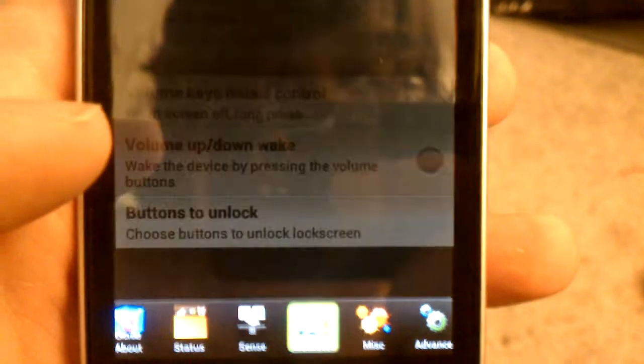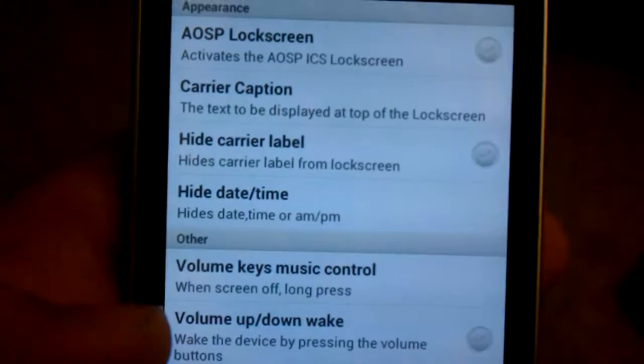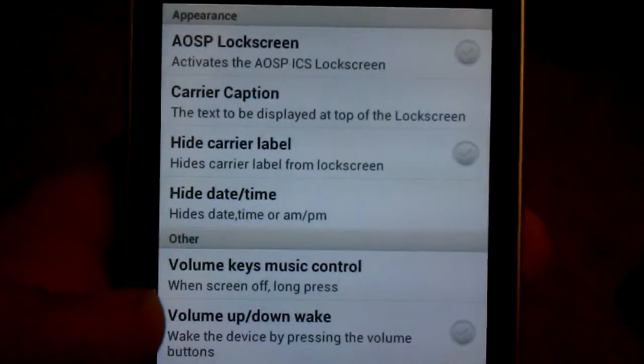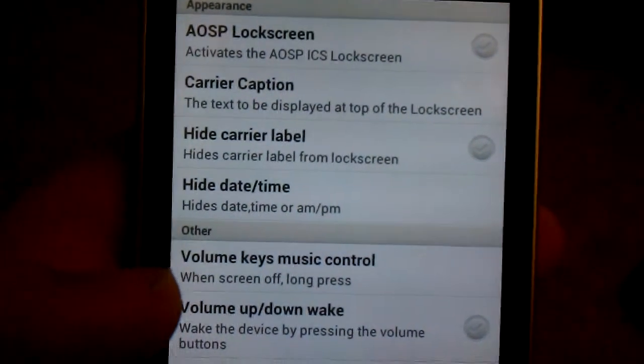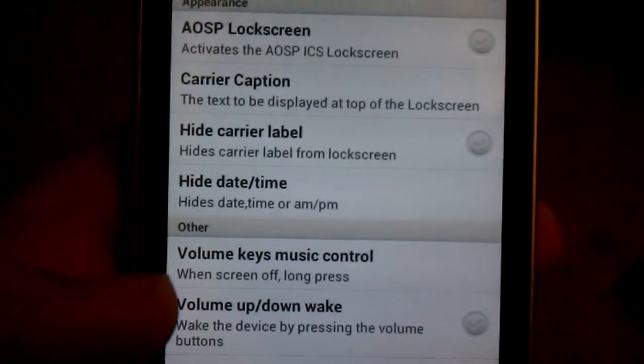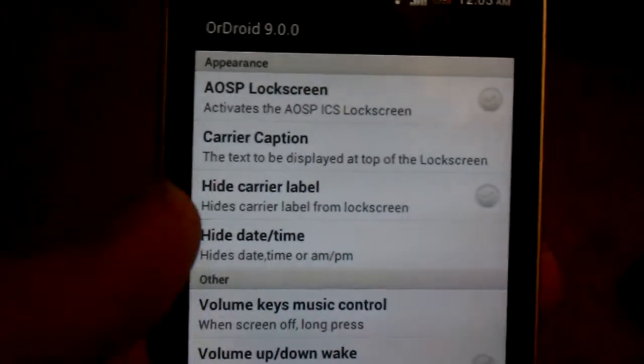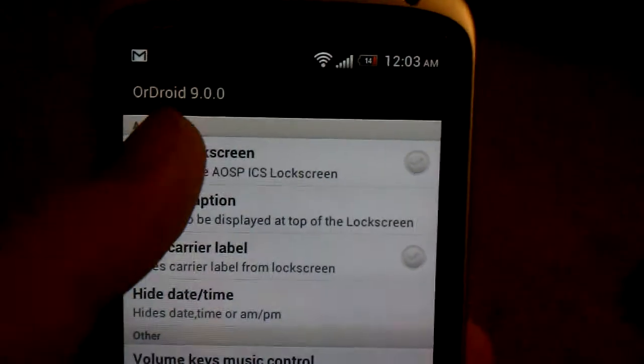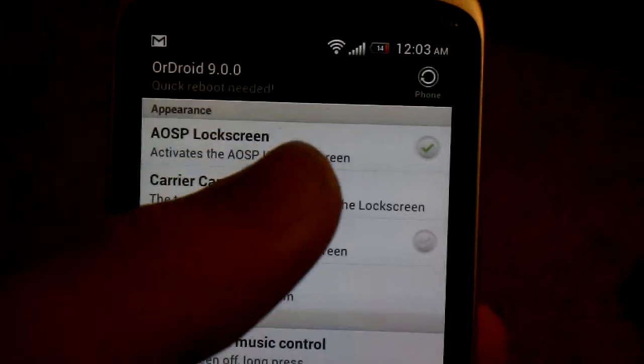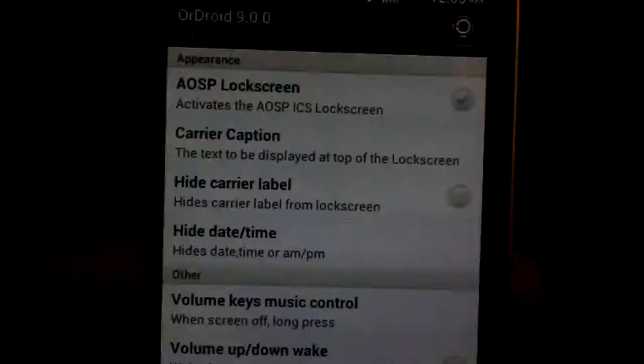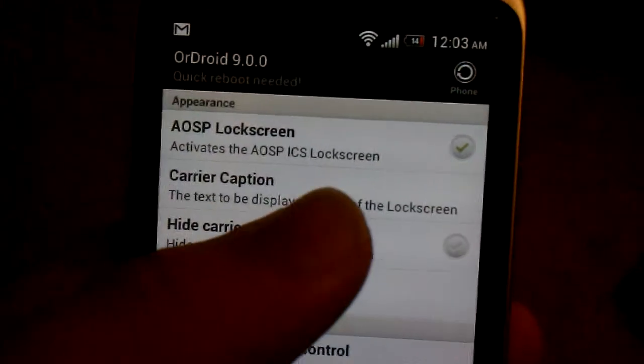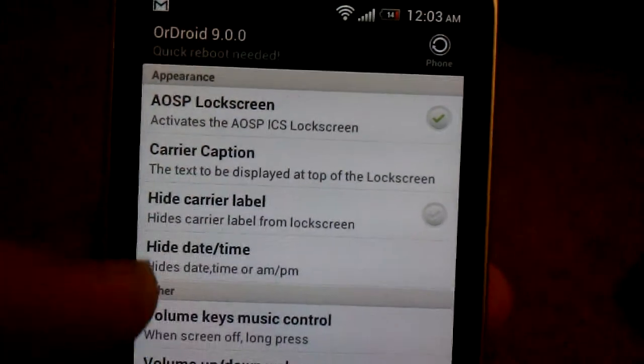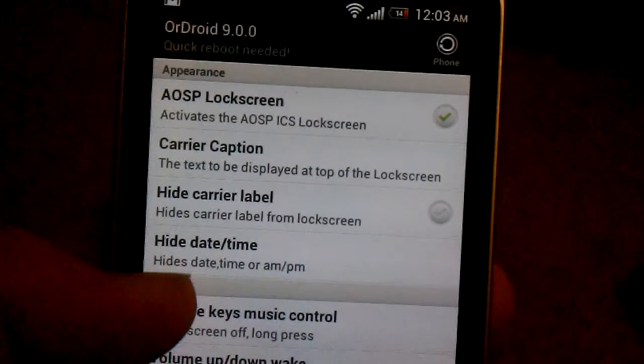You can have the AOSP Lockscreen or the Stock Sense Lockscreen. You have to reboot the phone. I'll show you the boot animation when I reboot the phone.